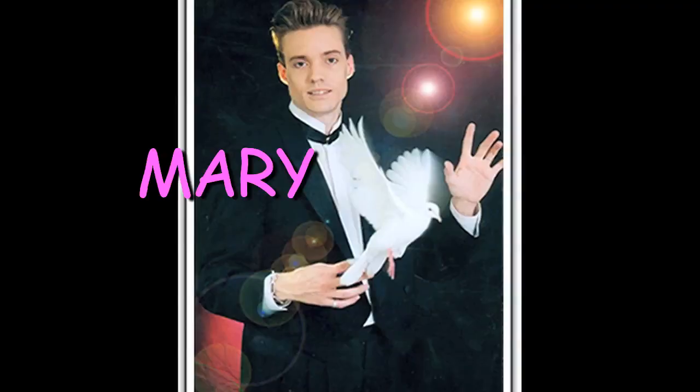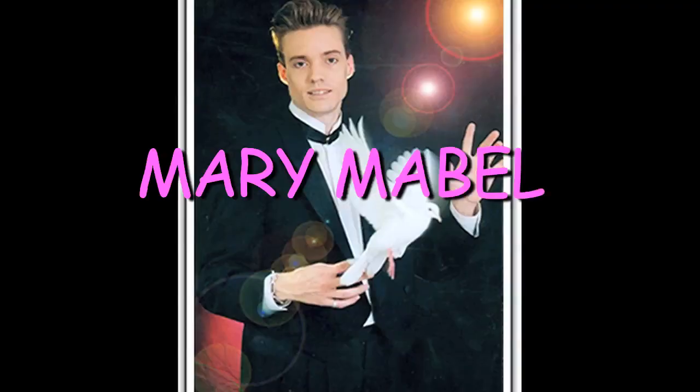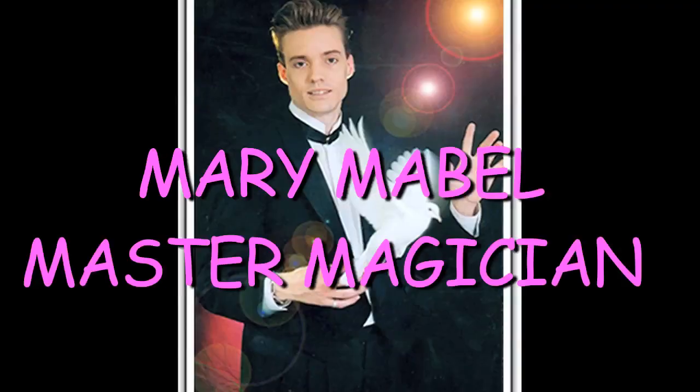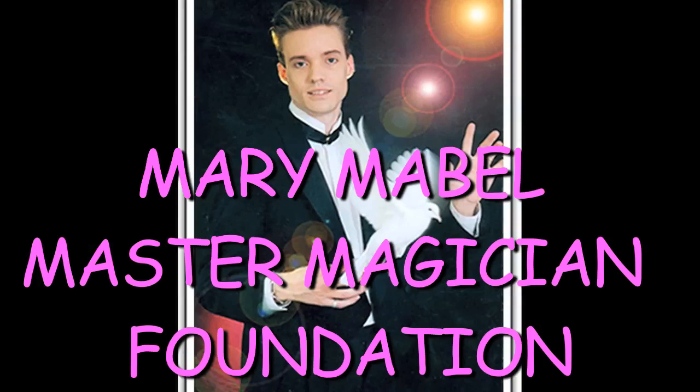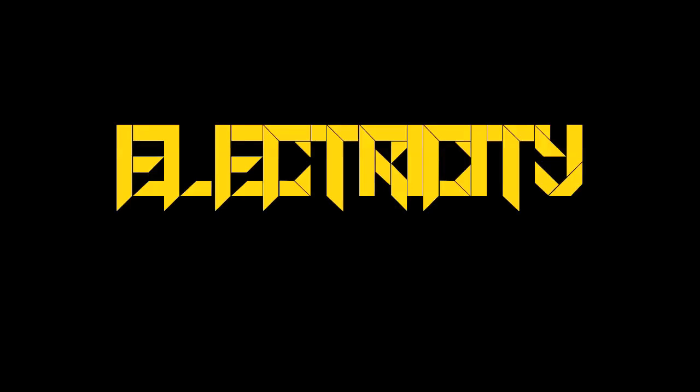So, with the help of the Electricity Doctors and the Mary Mabel Master Magician Foundation, they brought to the world a new kind of electricity. Electricity 2!